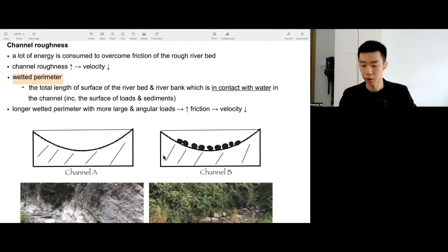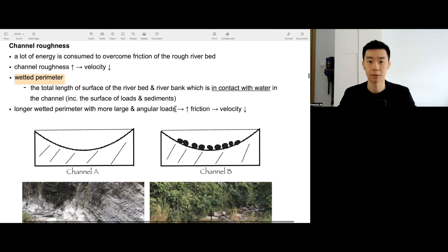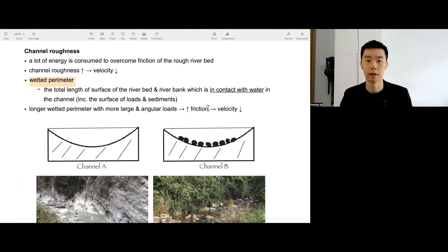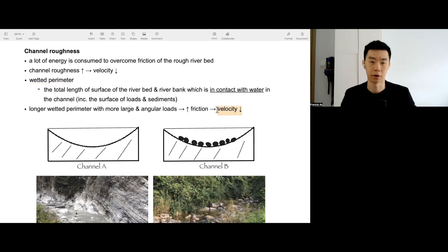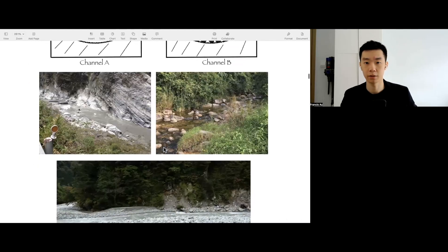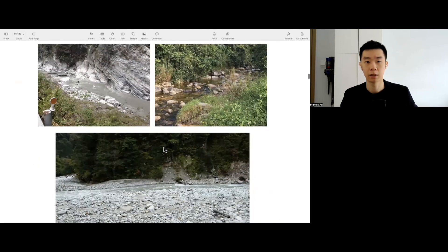Over here, we say, kind of summarized already, longer wetted perimeter will be lower velocity. So real case, you can see some of the river.